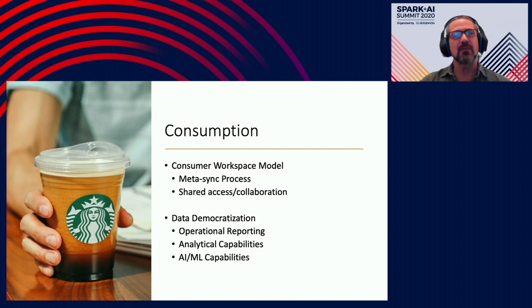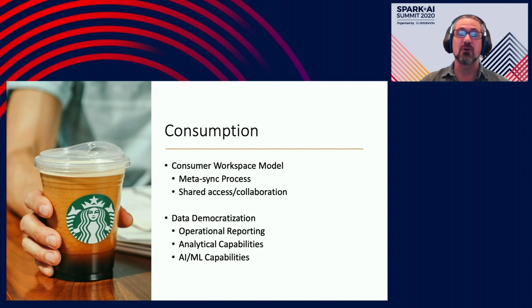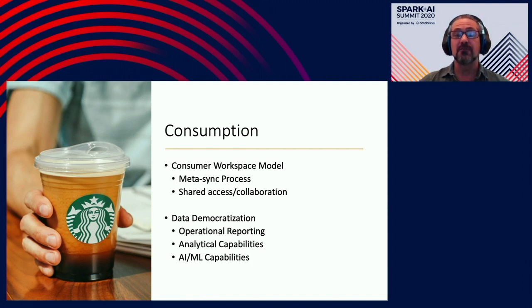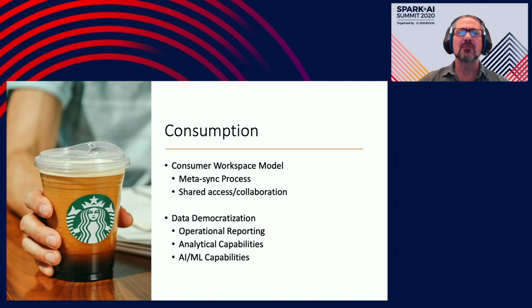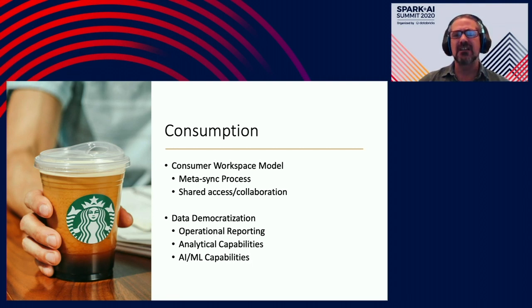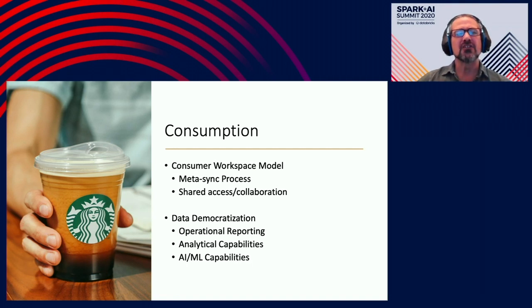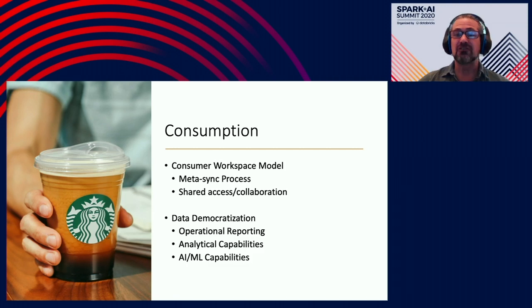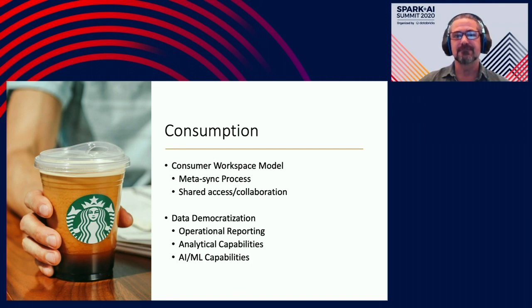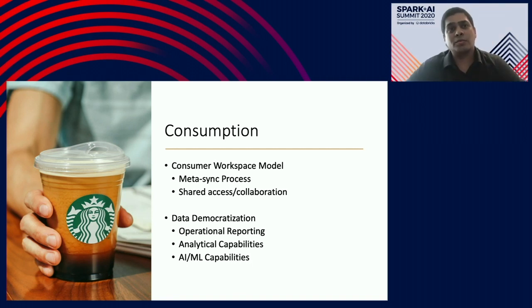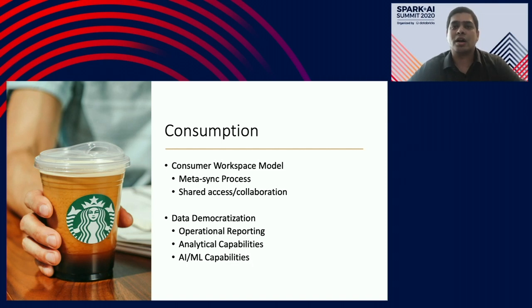Every night, we publish table and view definitions to a location accessible to all the consumer workspaces, and the subscriber workspaces compare this against their local metadata repository and add any new objects that are available. Since all of our published tables are in Delta format, all we really need to do is output the object name and location, which saves time over a full schema validation. By grouping our consumers into shared workspaces, we're able to easily manage permissions, allocate costs, and enable collaboration within workgroups with minimal overhead. And with this consumption model, it helped us to unlock data democratization.